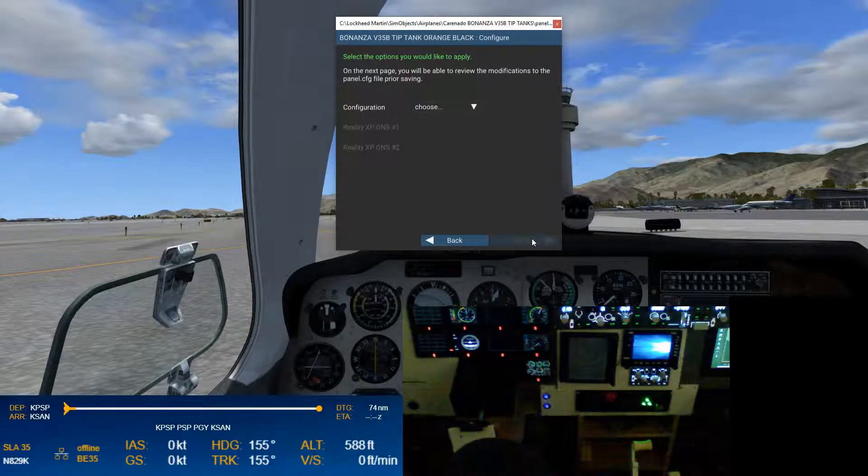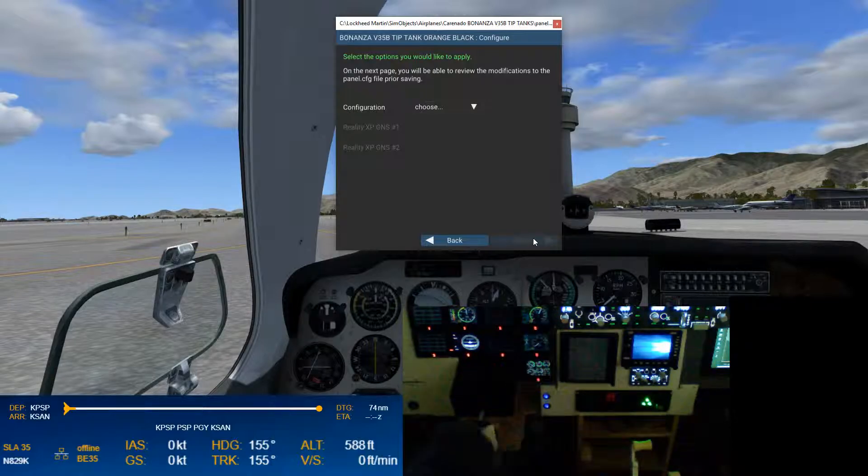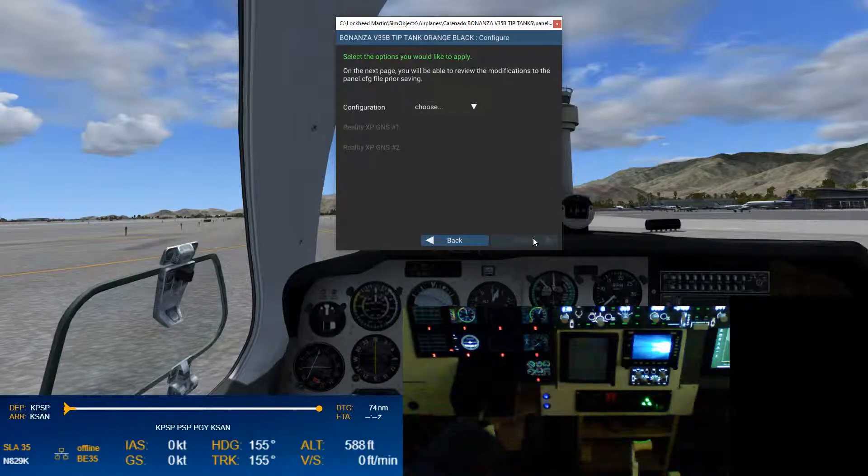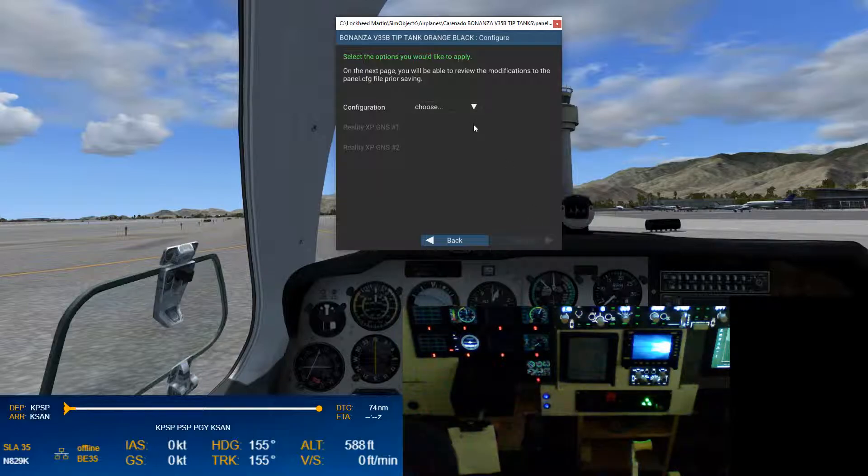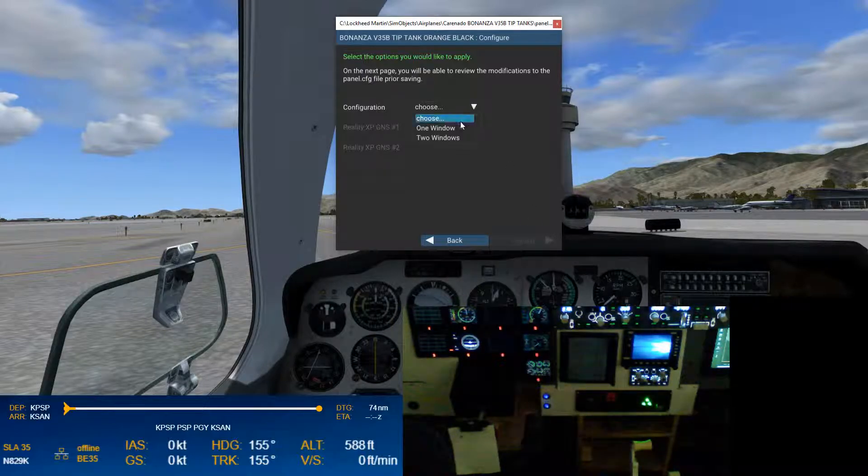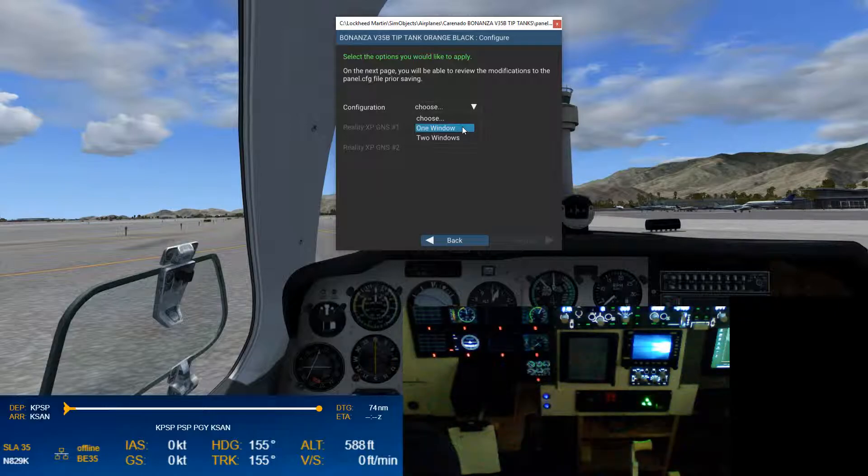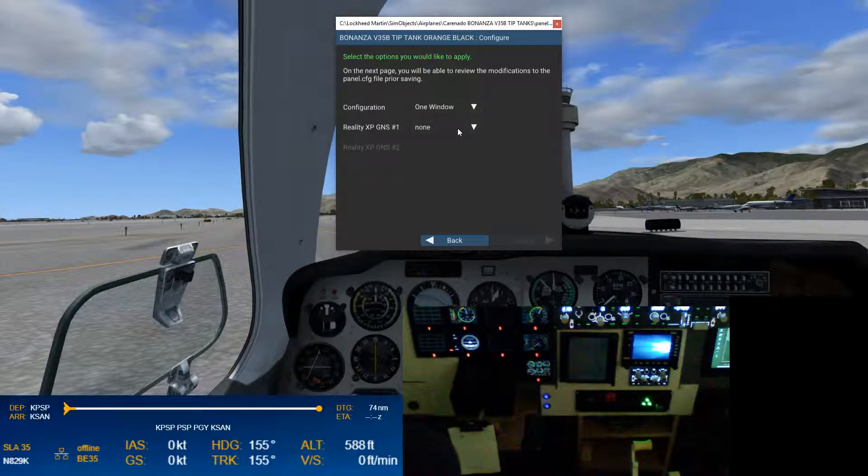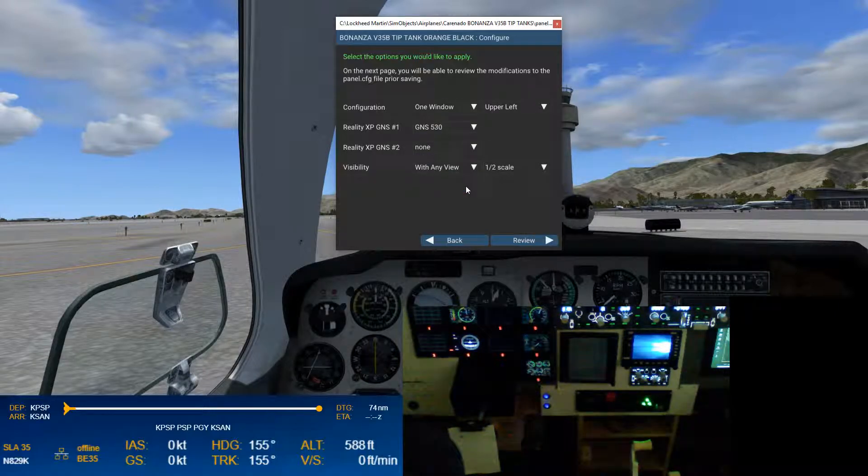So here, I want to do this as a pop-out, because we're going to then drag it down into our extra monitor. Configuration. I want this pop-out to have one window. And that is going to be my 530.